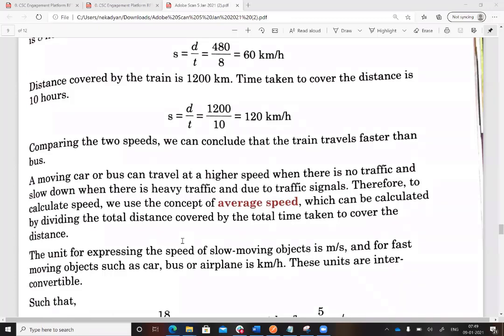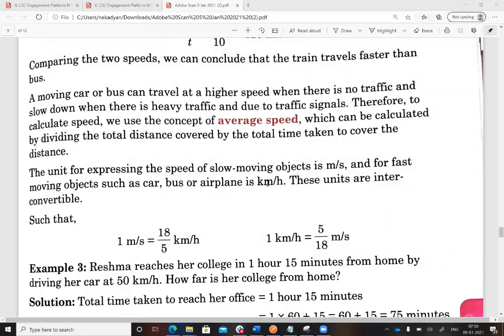The unit for expressing the speed of slow-moving objects is meters per second, and for fast-moving objects such as cars, buses, or aeroplanes it is kilometers per hour. These units are interconvertible: 1 meter per second equals 18/5 kilometers per hour, and 1 kilometer per hour equals 5/18 meters per second. This is because 1 kilometer equals 1000 meters and 1 hour equals 60 × 60 seconds.